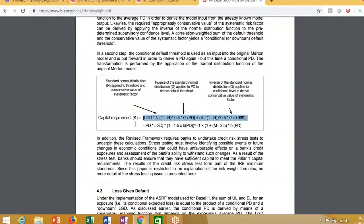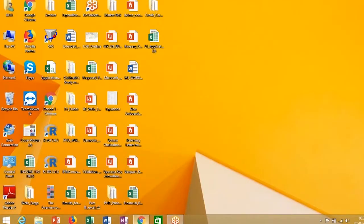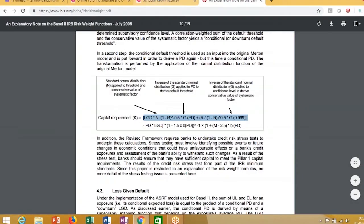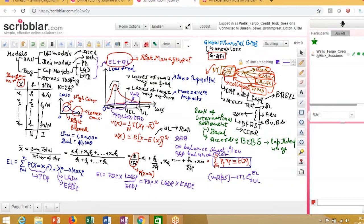What it tries to tell us is that the total loss is the loss given default into a multiple. Because if you look at this unexpected loss, it is some multiple of the expected loss.